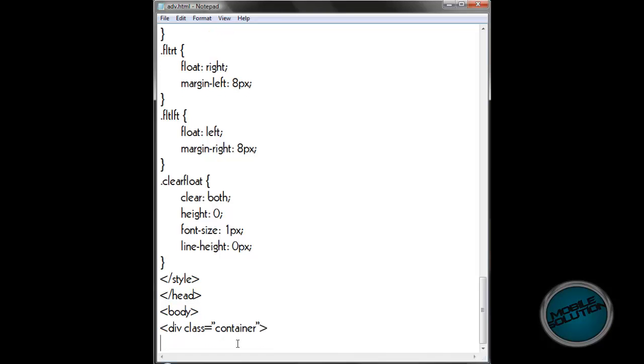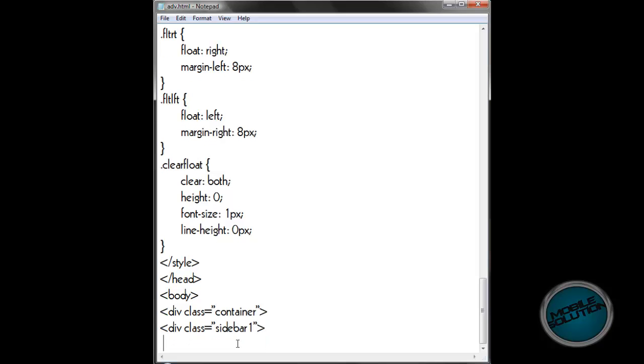So after the container you want to put another one. You want to put the sidebar one in there, and then after the sidebar one you want to add the links.